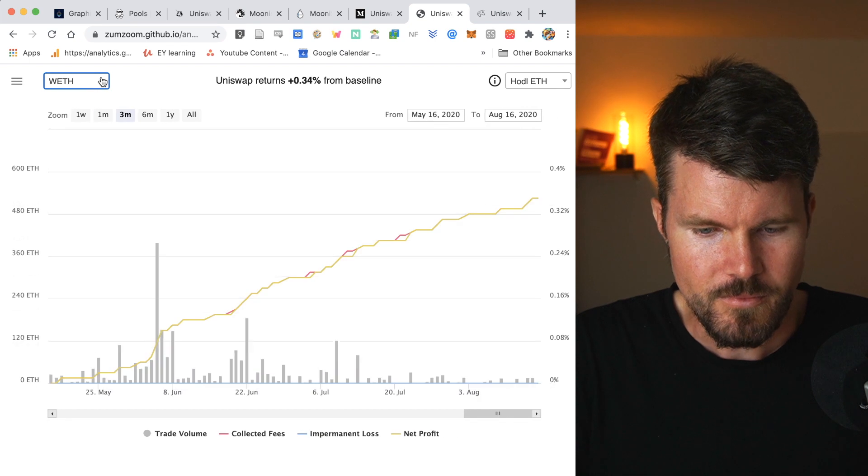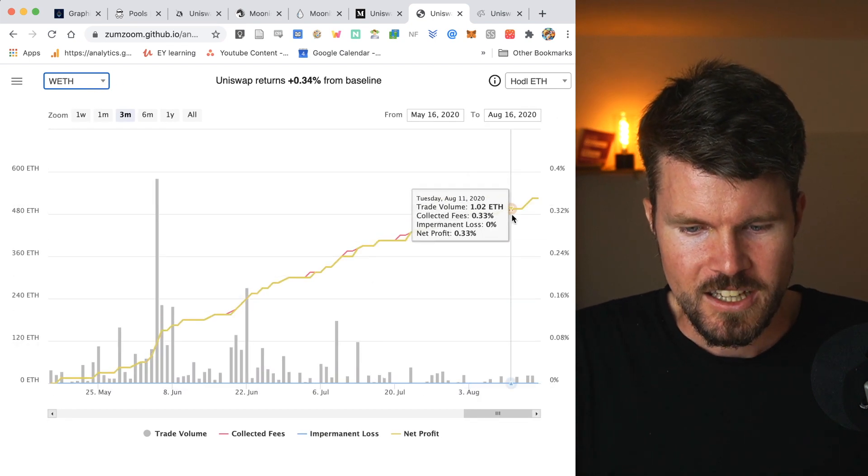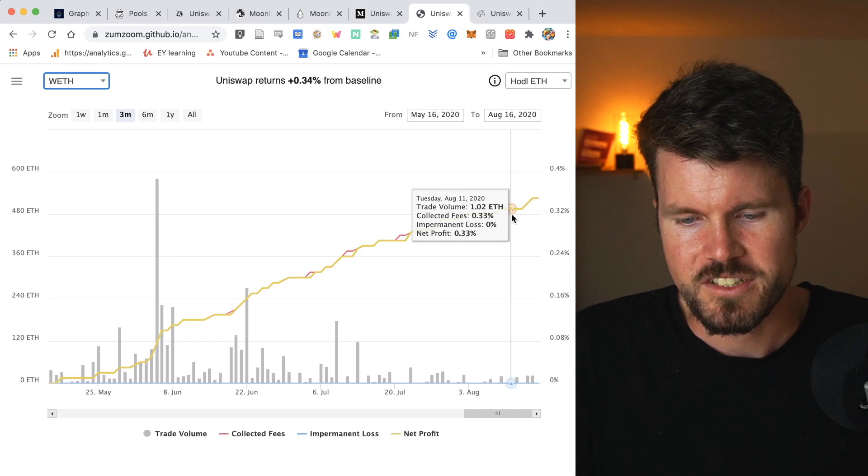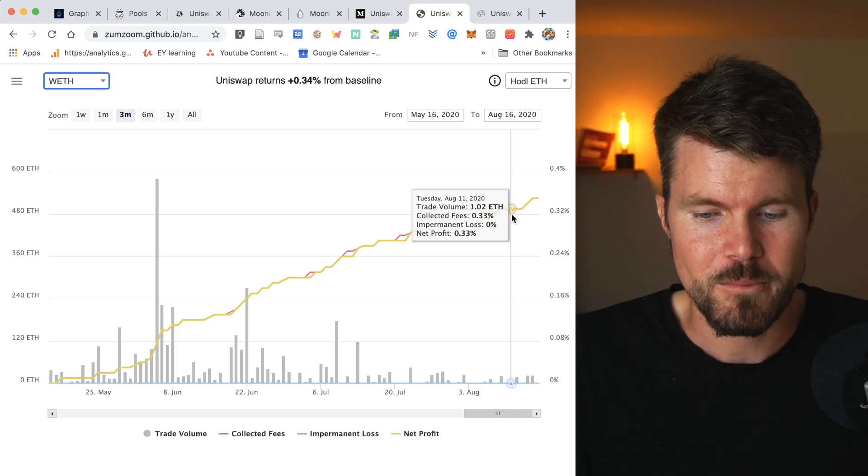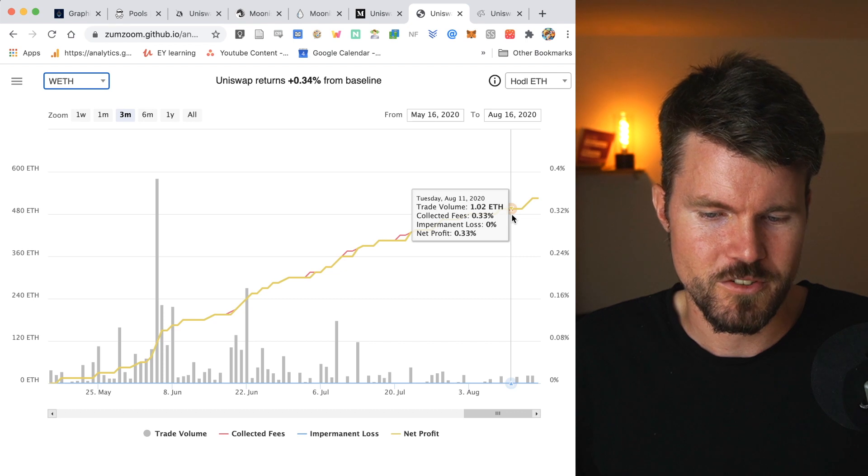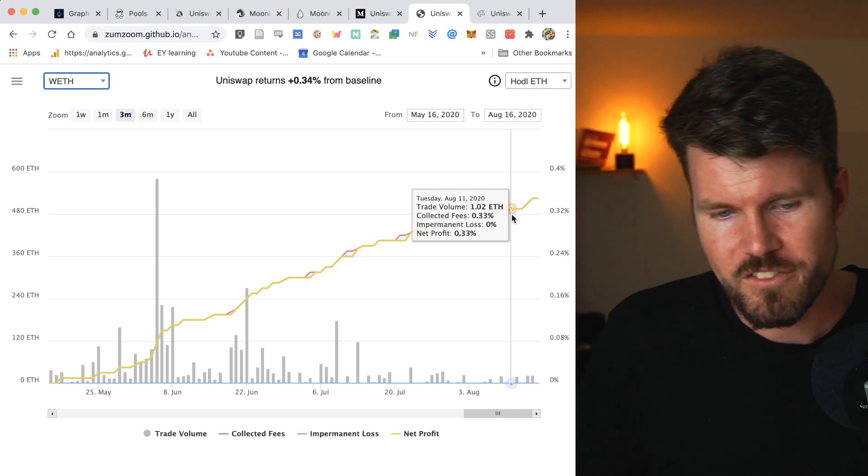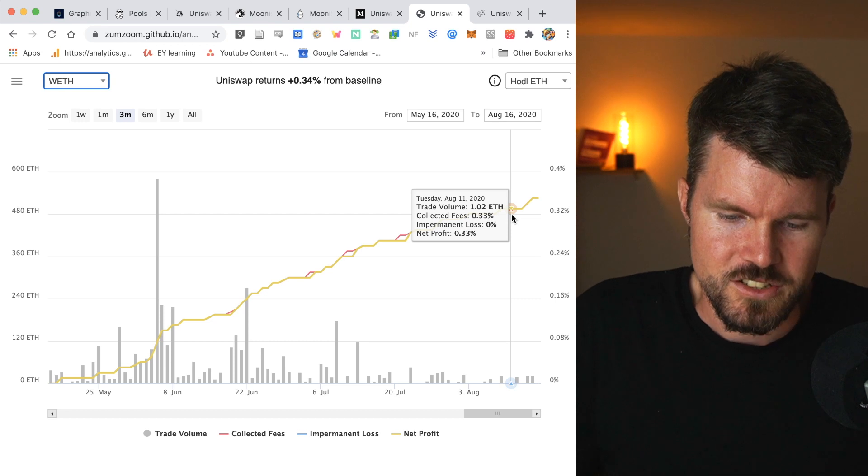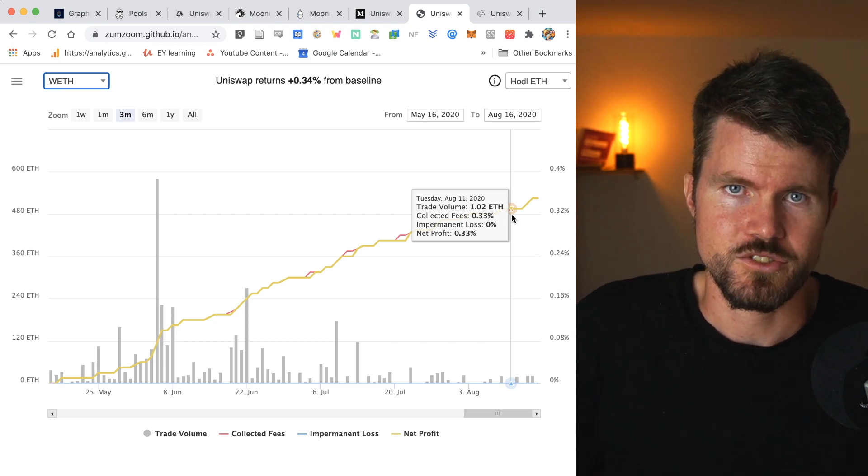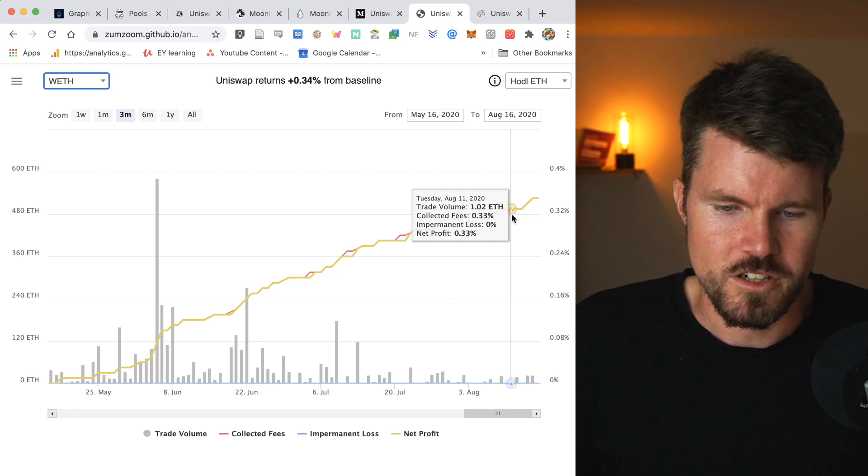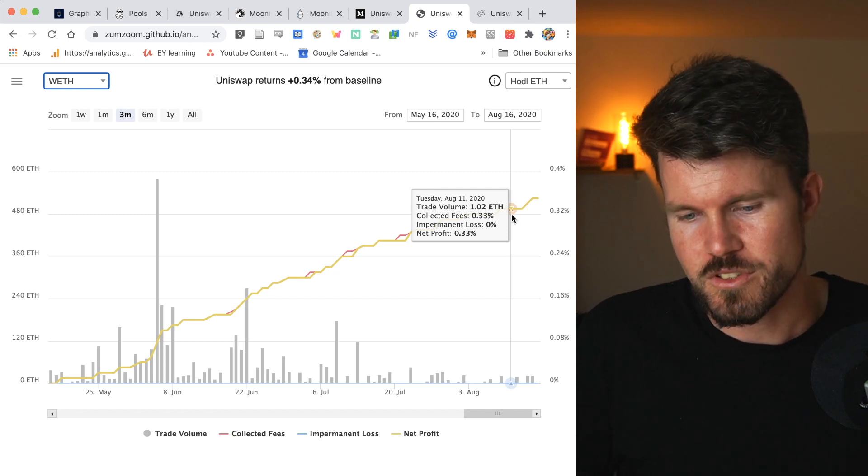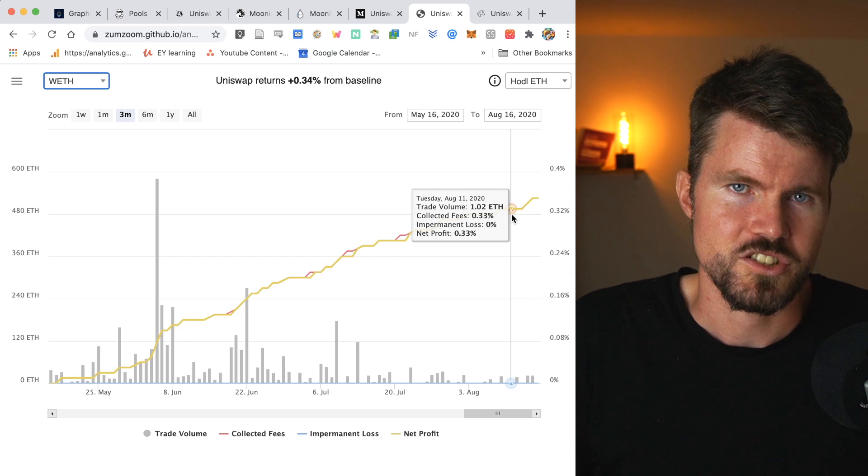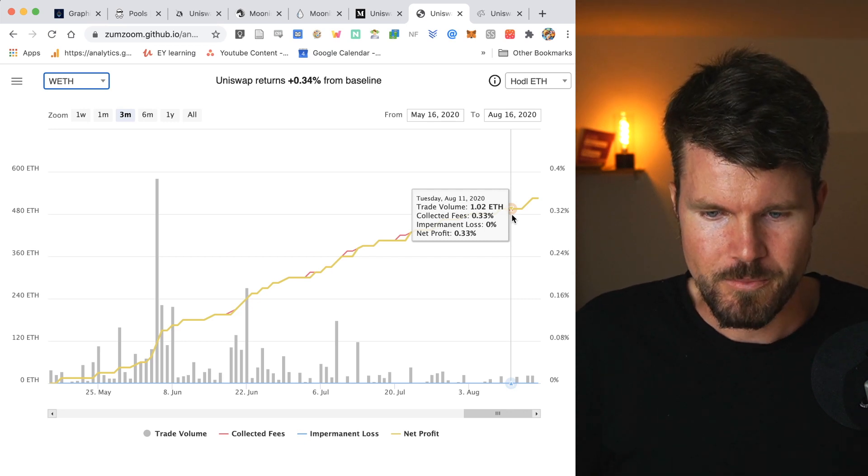So if I click on the dropdown and I go on wrapped ETH and I hover over a day, as you can see for a year, we've got collected fees, 0.33%, the impermanent loss is 0% and net profit is 0.33%. Now the only downside with these liquidity pools that are more or less with similar assets, such as wrapped ETH and ETH, they have a lot lower yield. So the yield is not going to be as high as a liquidity pool such as Ampleforth and ETH.